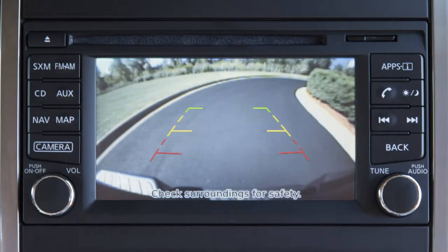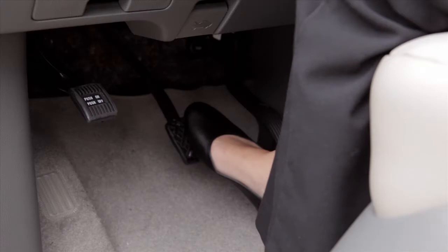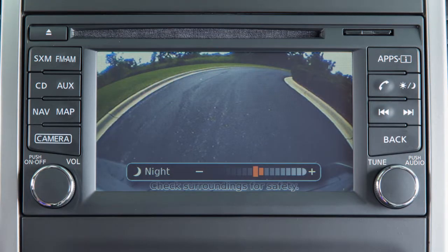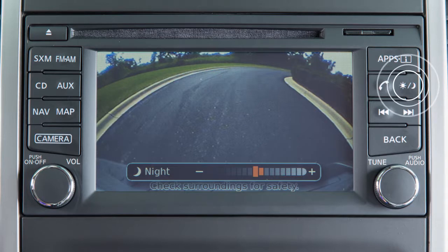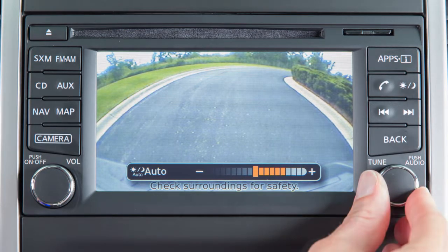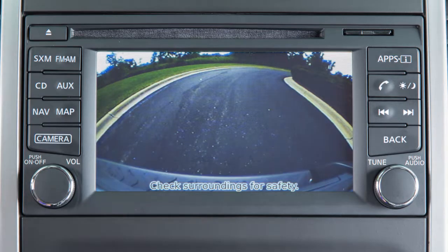To adjust the display of the rear view monitor for vehicles with a navigation system, firmly place your right foot on the brake pedal while the transmission is in reverse. Press the day-night off button. The screen will display the night settings. Turn the tune knob to adjust the setting up or down. After a period of time, the auto settings bar disappears.